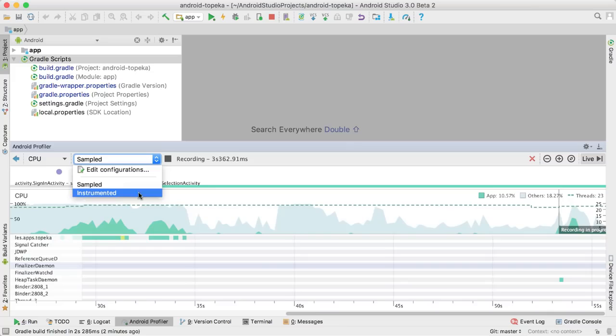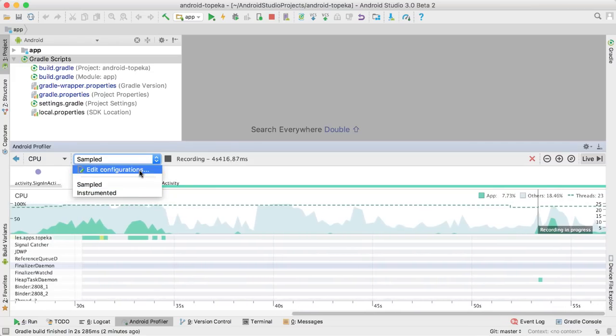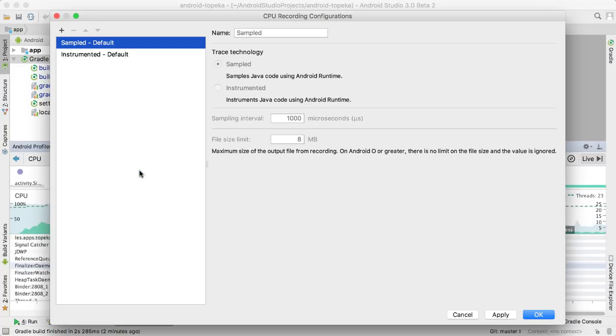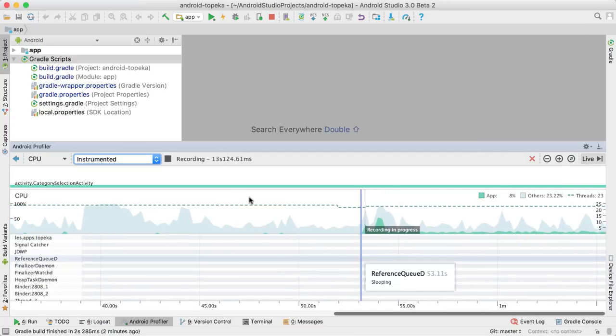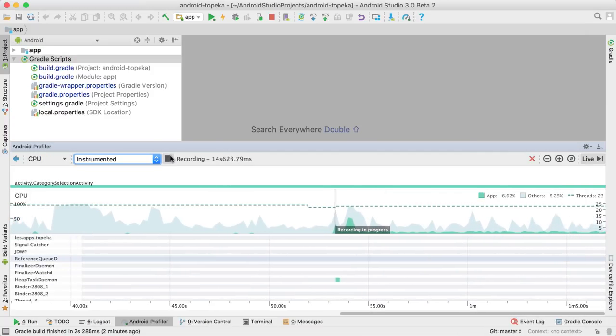Instrumented means that the profiler will record every method enter and exit accurately. On pre-Android O devices, there's a limit to how much data can be recorded, so be aware that the instrumented trace capture will reach that limit faster. If you want to increase the limit or change the sampling rate, you can do that in the Edit Configuration window here.